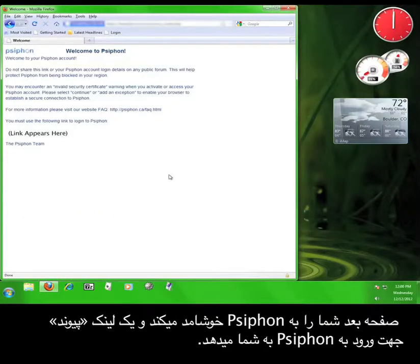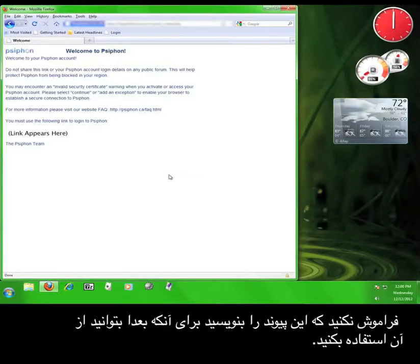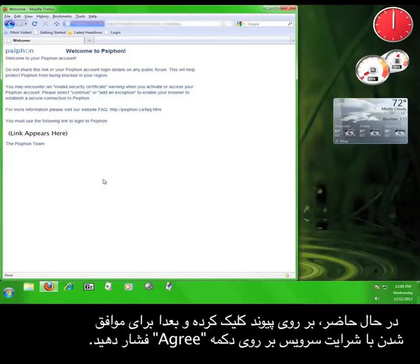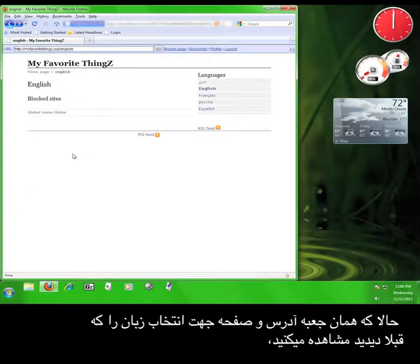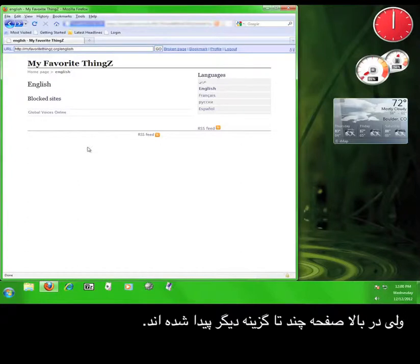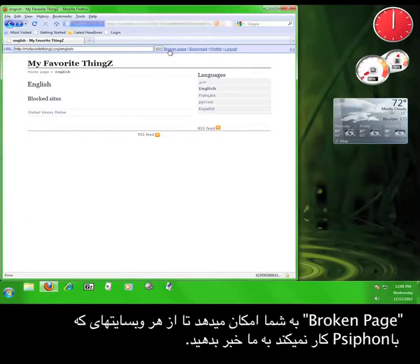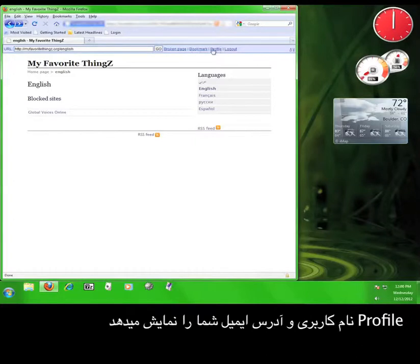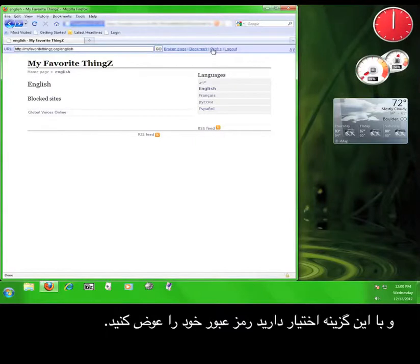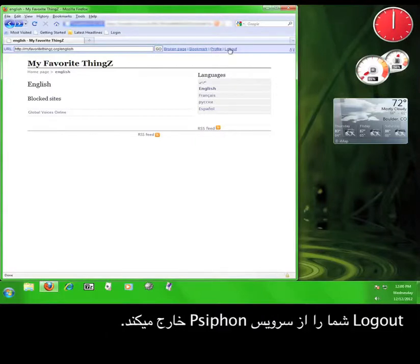The next page welcomes you to Syphon and gives you a link to log in to Syphon. Make sure you write this link down so that you can use it later. Click on the link and then agree to the terms of service again. Now we can see the same address bar and language selection as before, but at the top are a few more options. Broken Page will allow you to report any website that is not working with the Syphon service. Bookmark will save pages for you to quickly navigate back to later. Profile will show you your username and email address and will also give you the opportunity to change your password. And Logout will log you out from the Syphon service entirely.